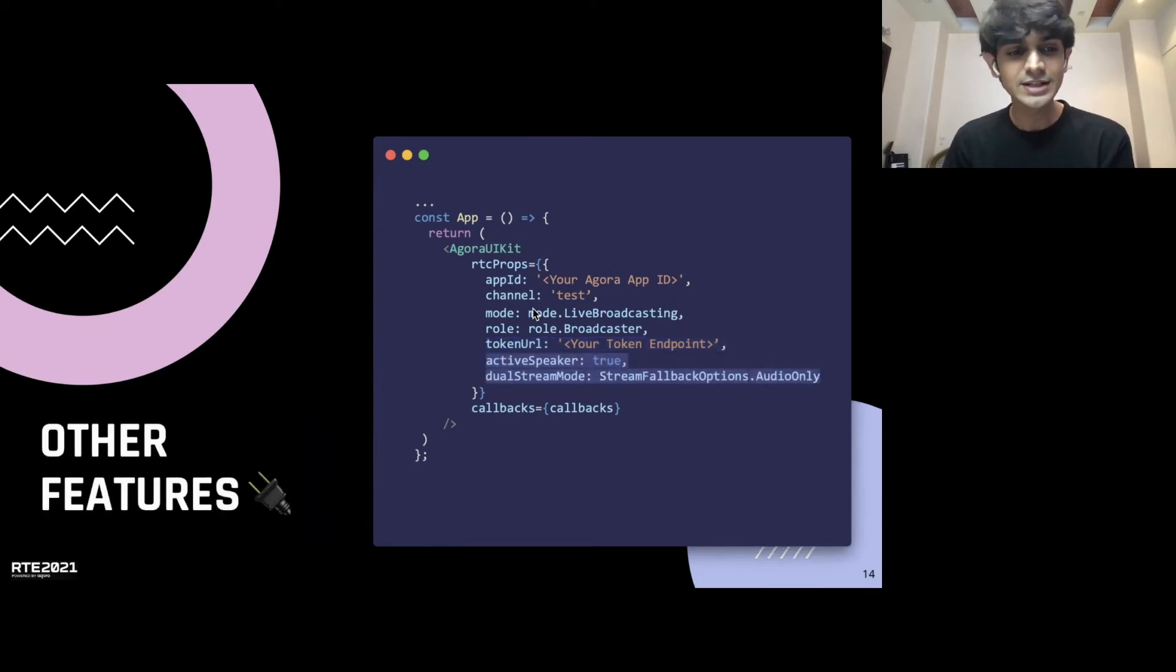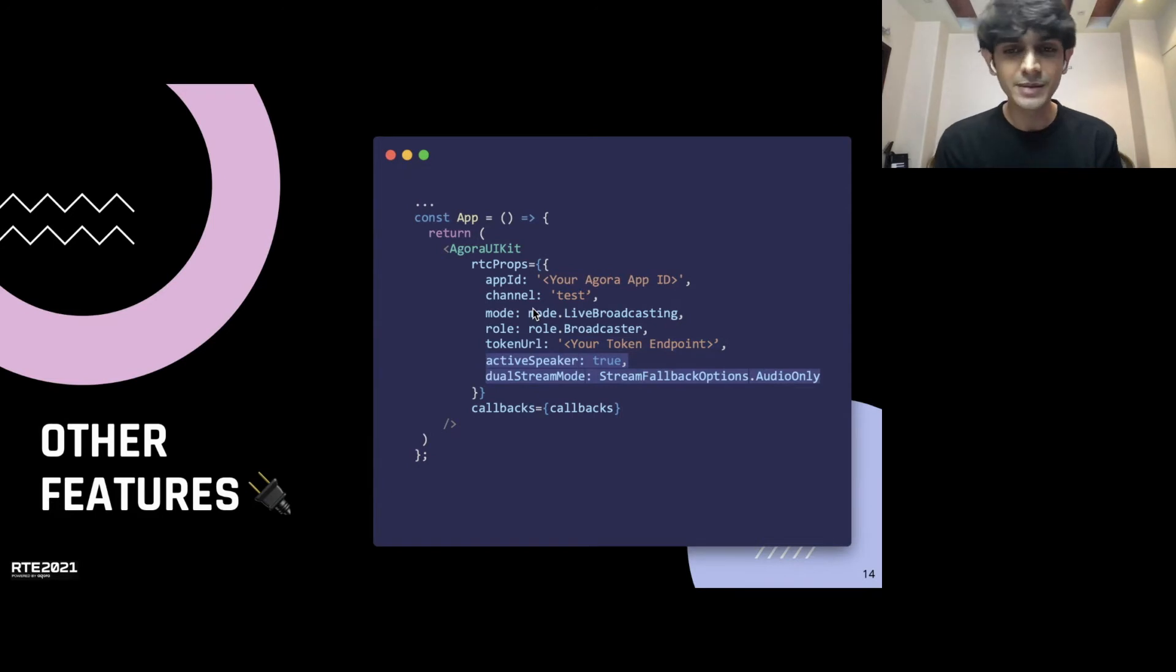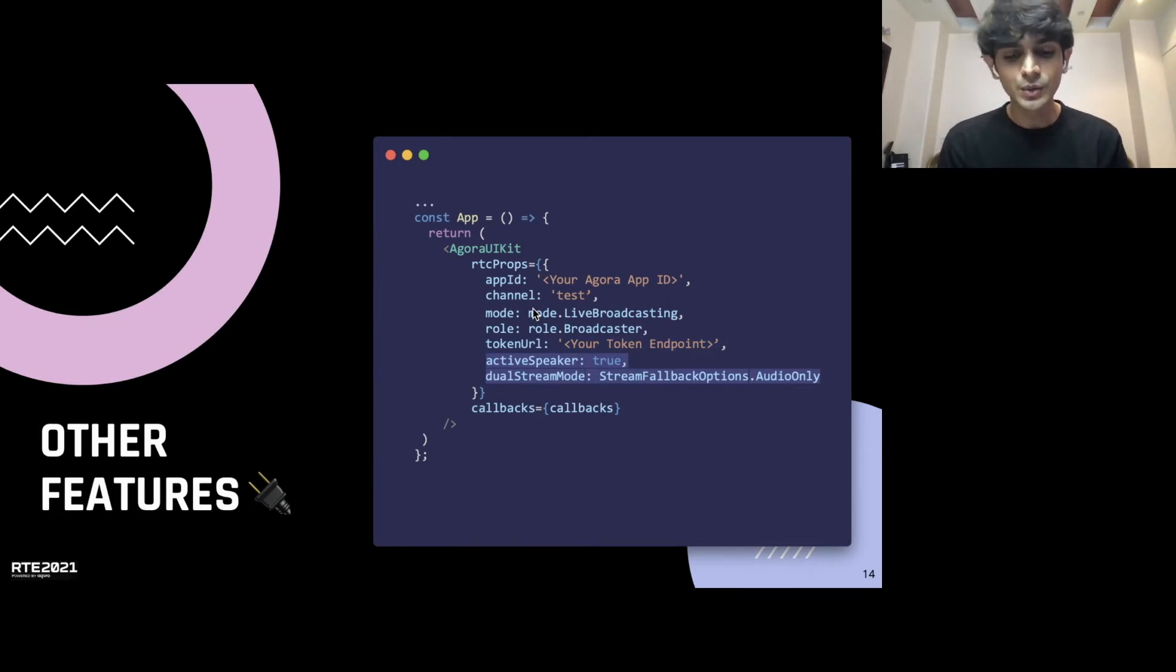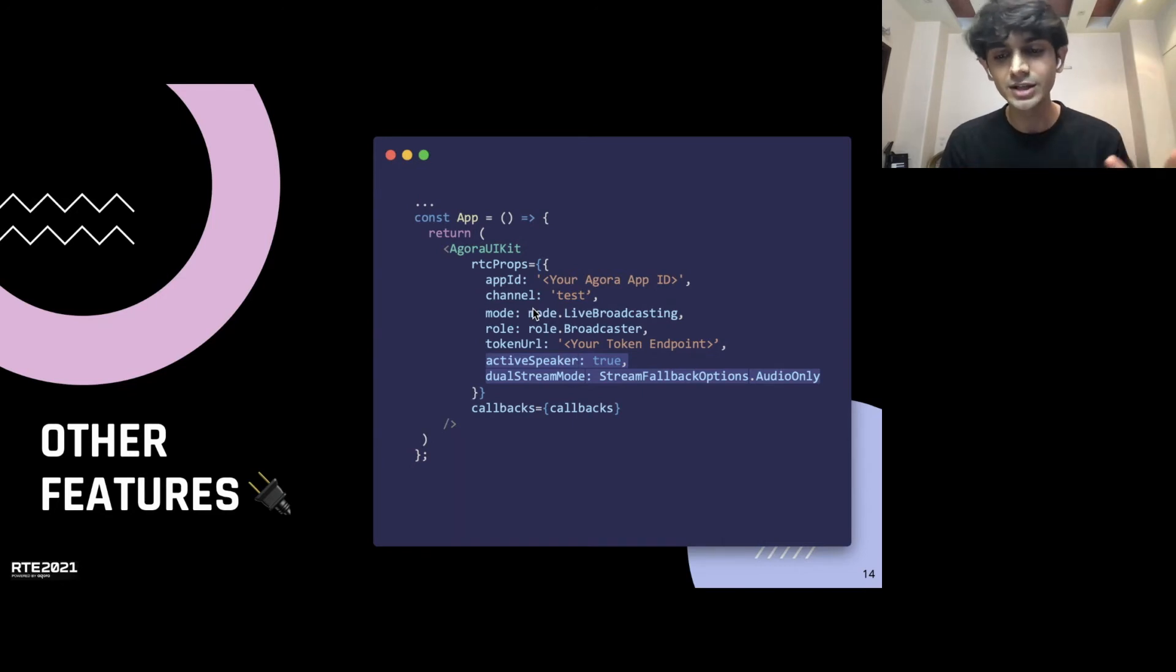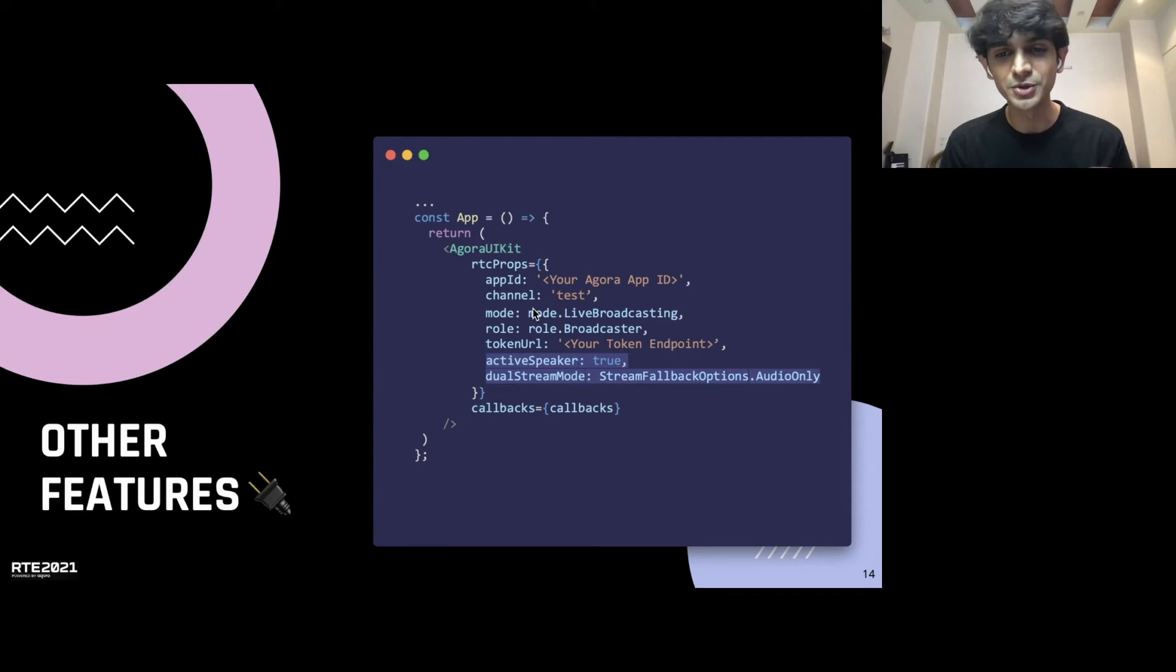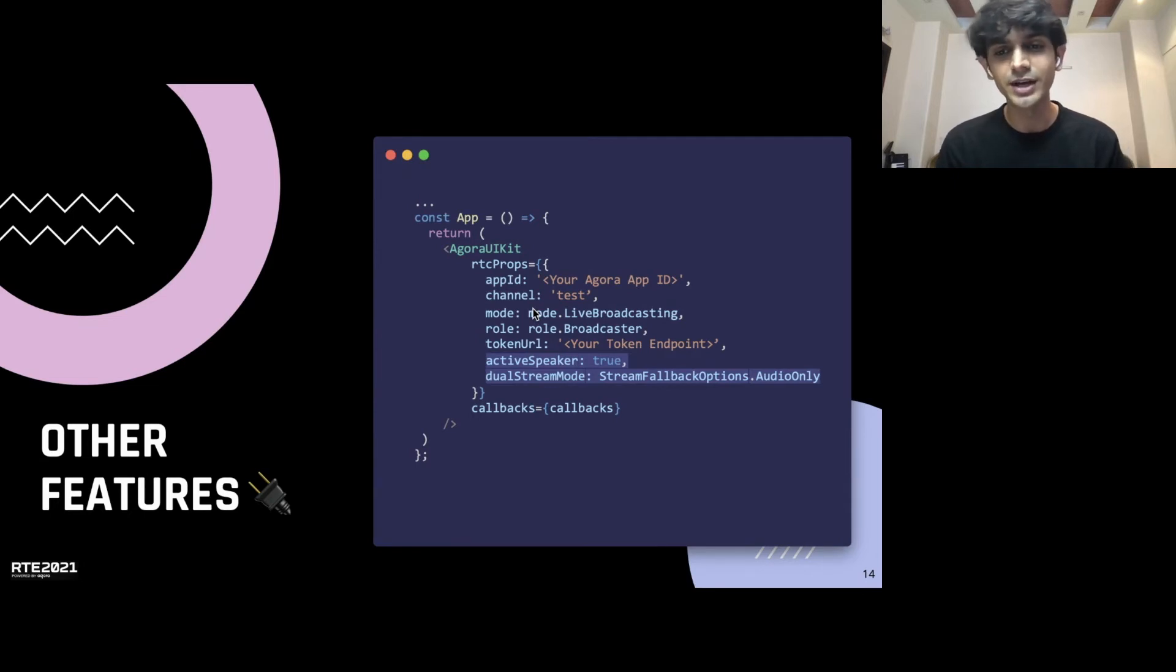Lastly, for features, I briefly mentioned active speaker and dual stream. We have this feature where if someone's actively talking, you bring them up to the big screen. And to set that up, all you need to do is set it to true in the props and the UIKit will maintain that UI throughout your application or your video call.